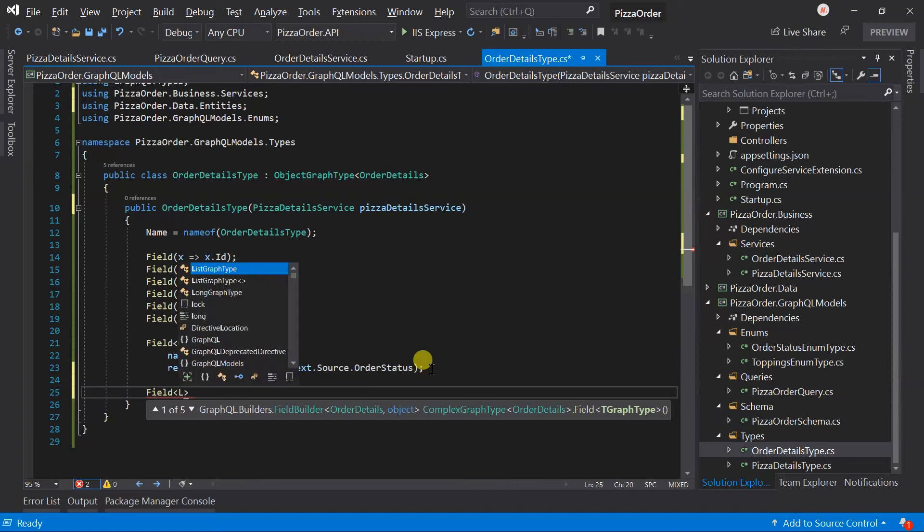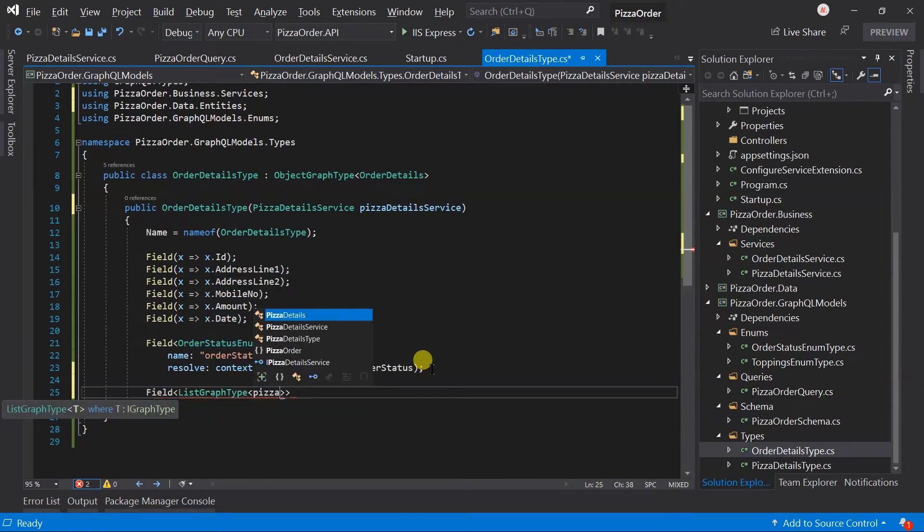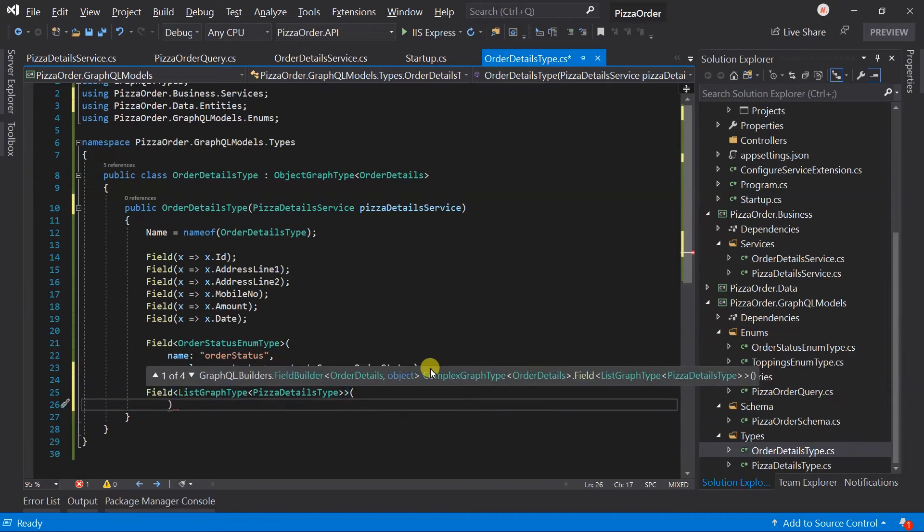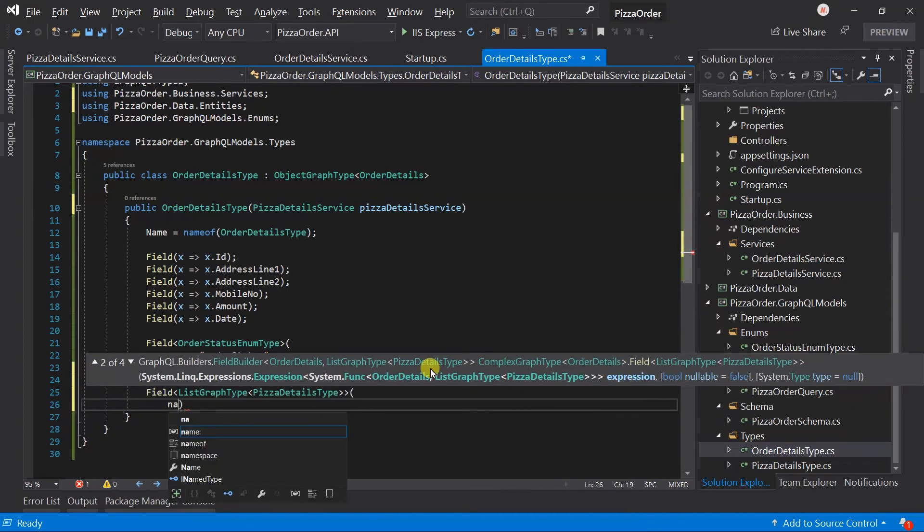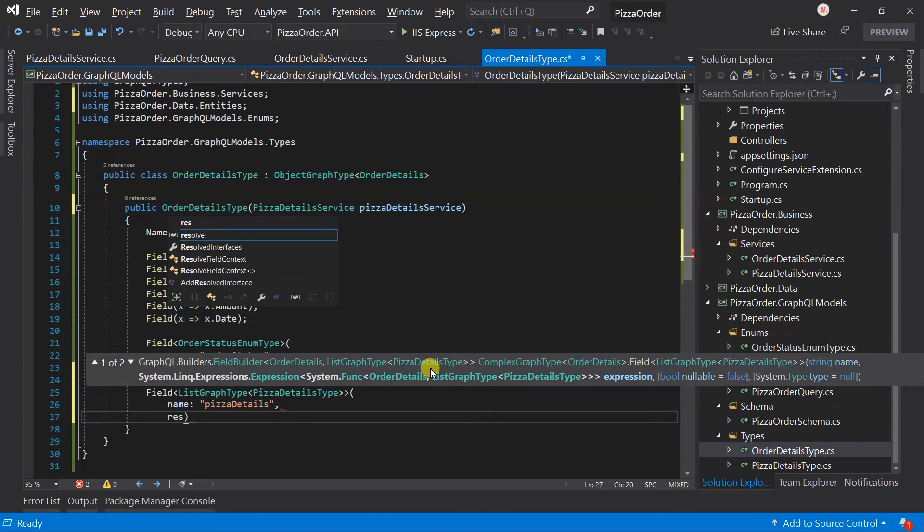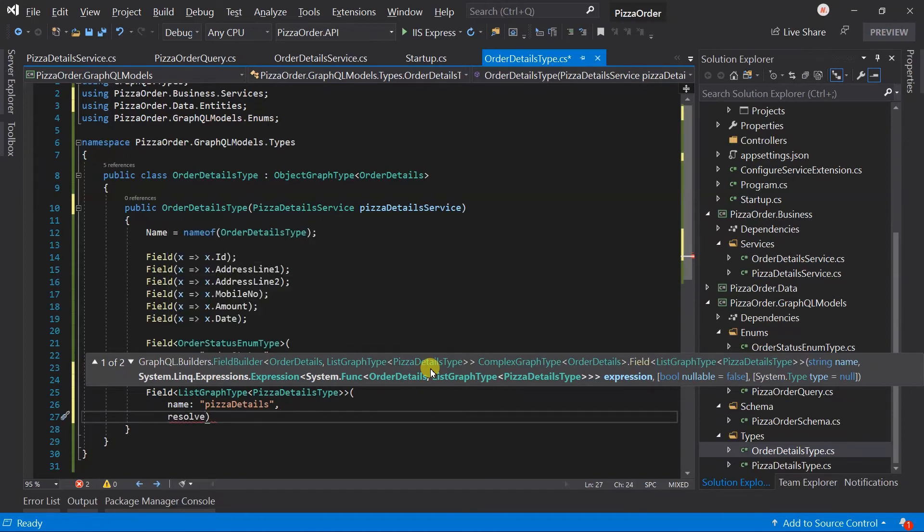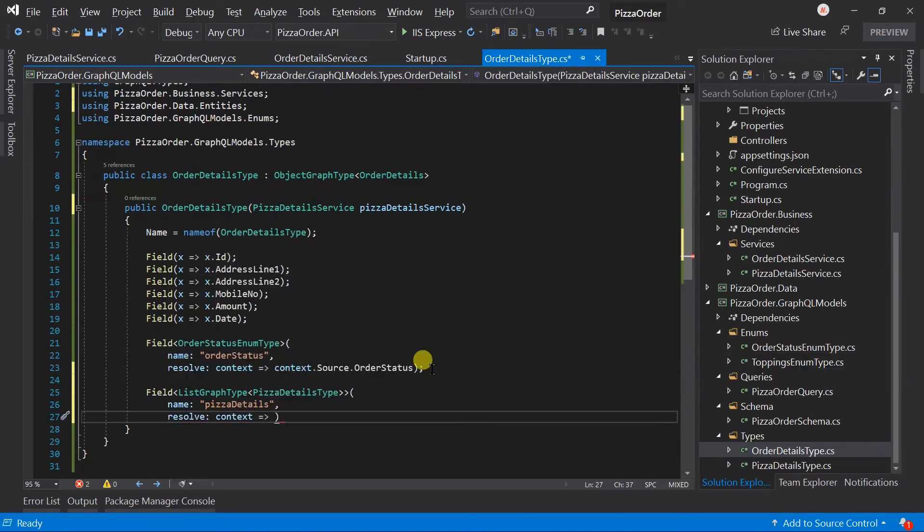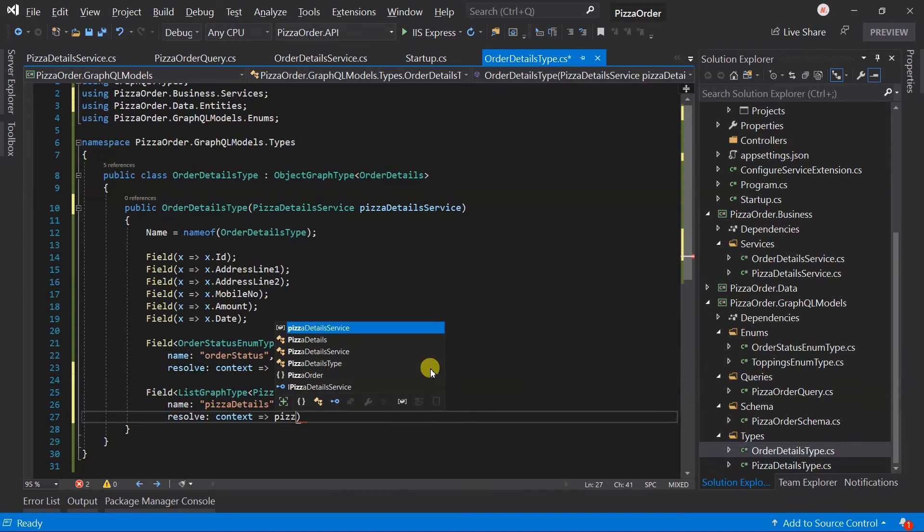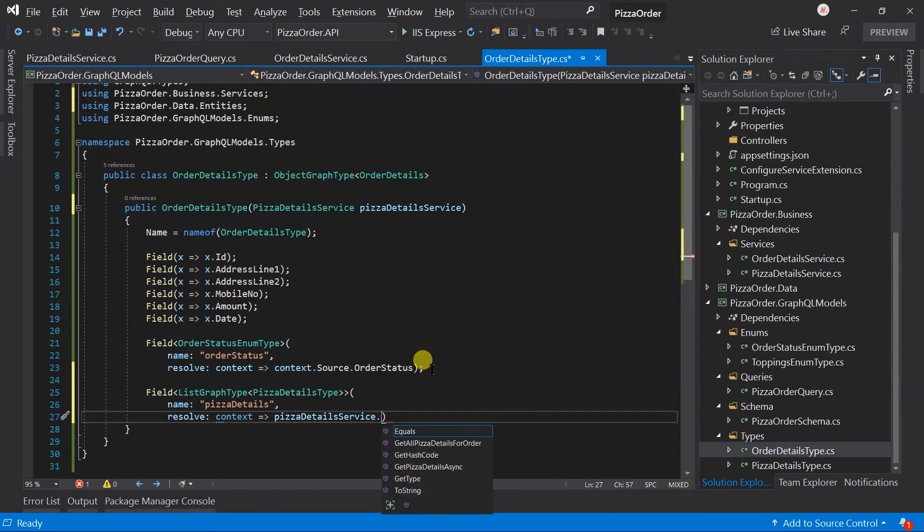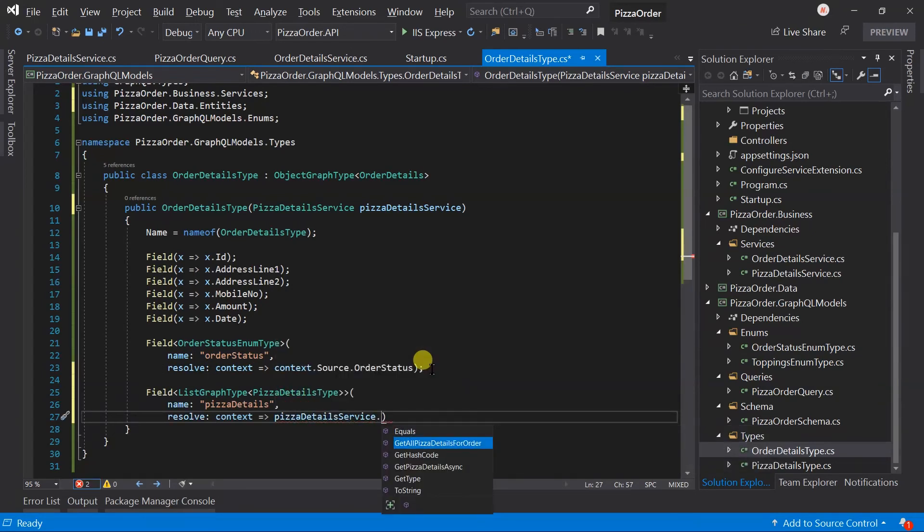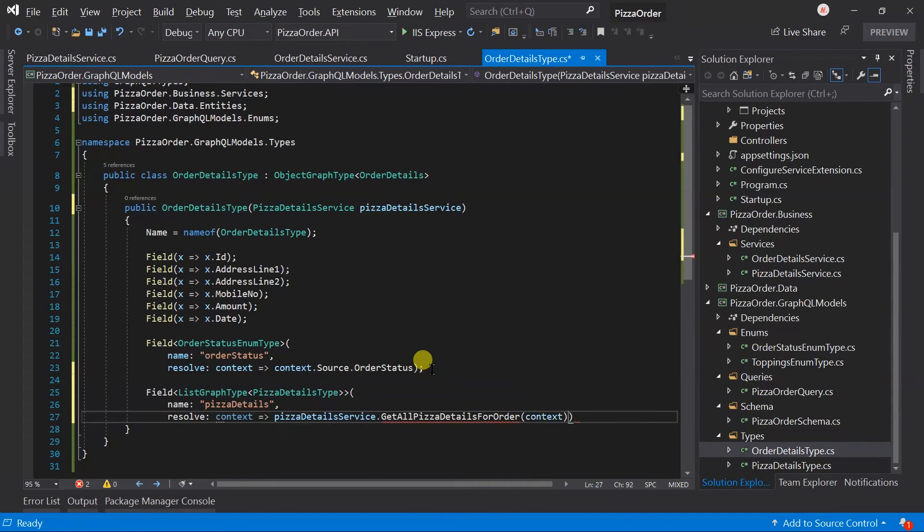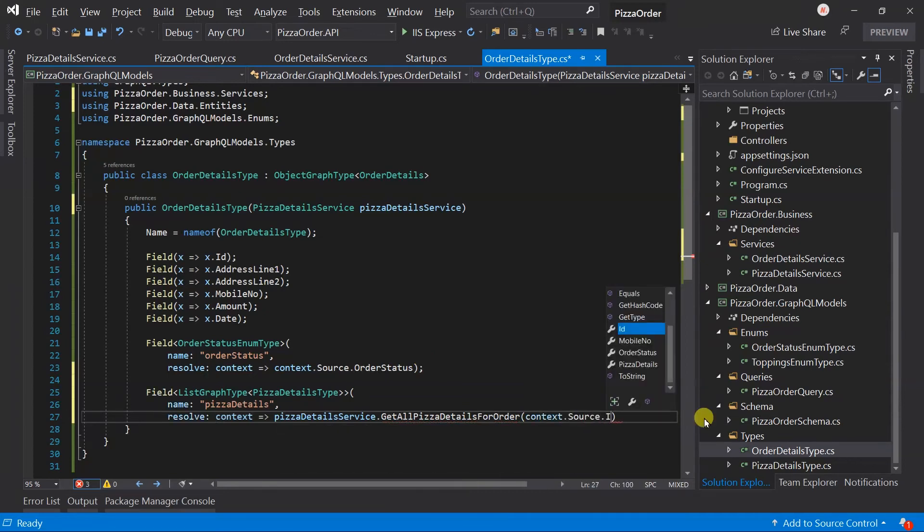Add a new field. It will return the ListGraphType of PizzaDetailsType. Field name will be PizzaDetails. In resolve, call the GetAllPizzaDetailsForOrder from pizza details service and pass the order ID. It's present in the source.